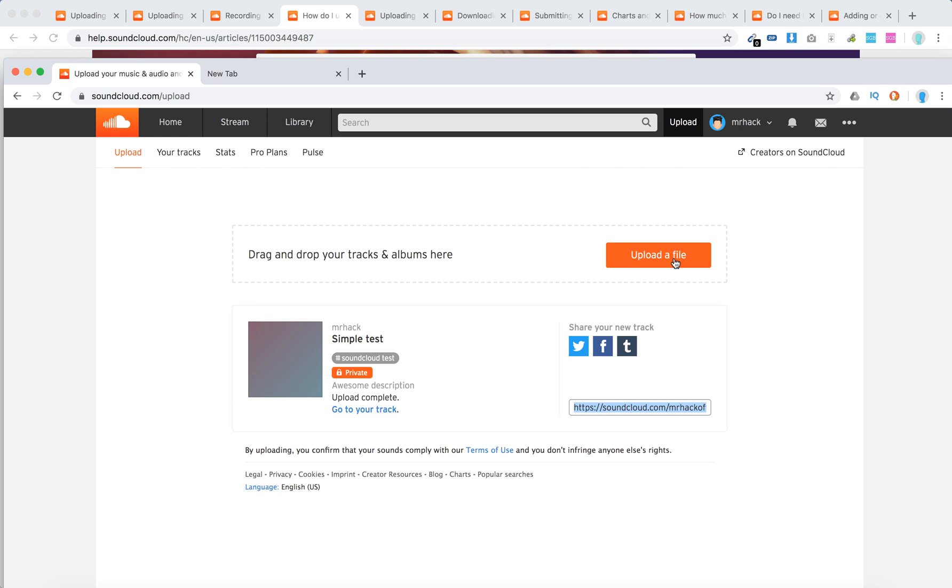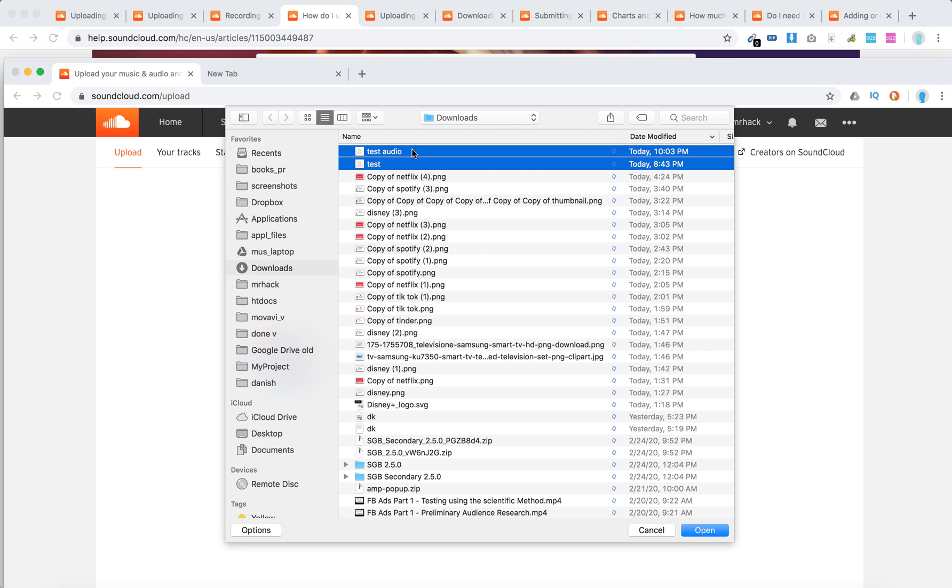From here, I can select multiple files and then upload them.